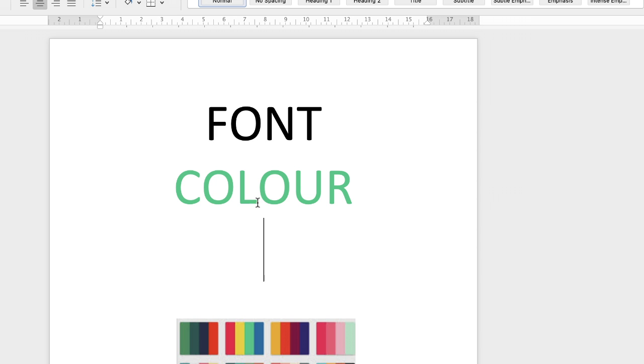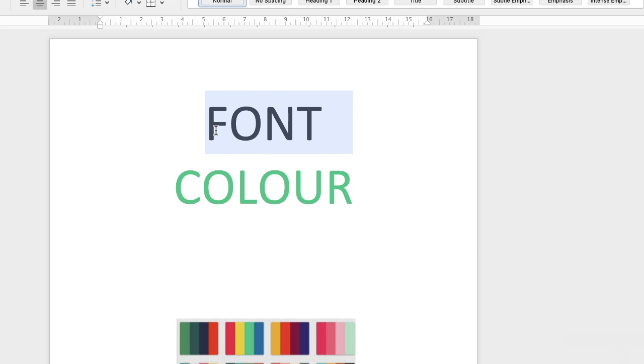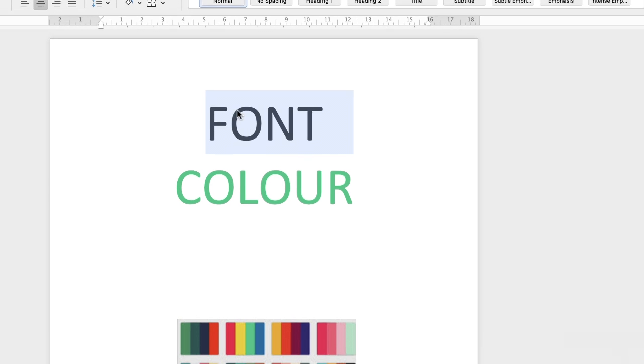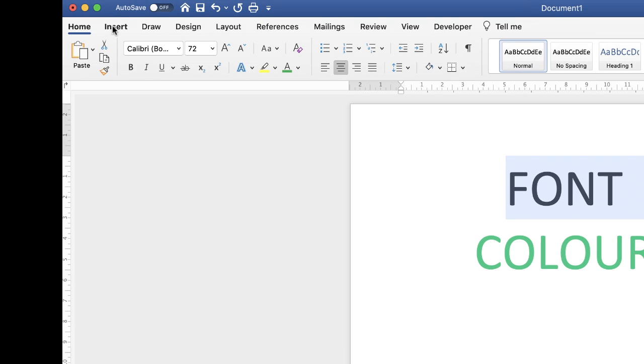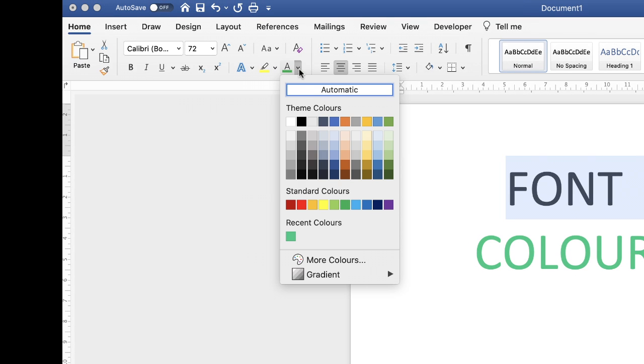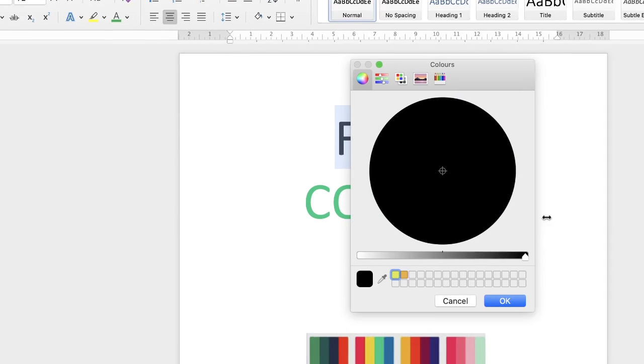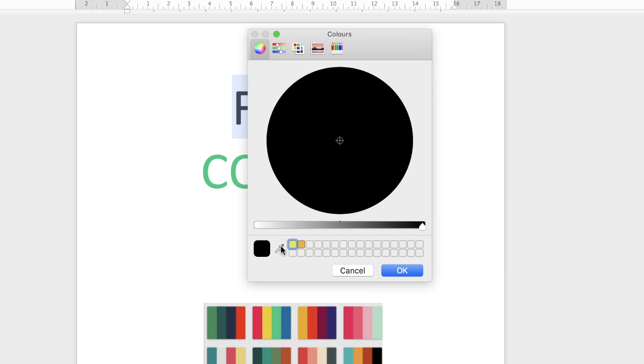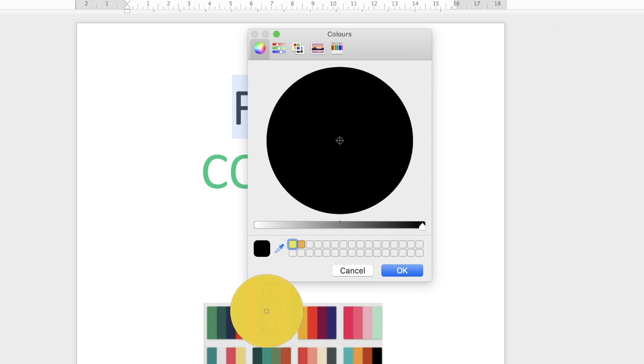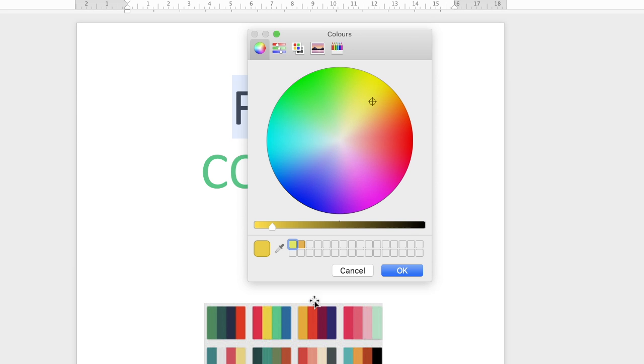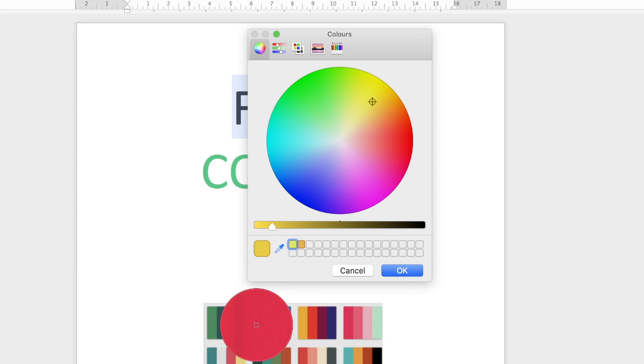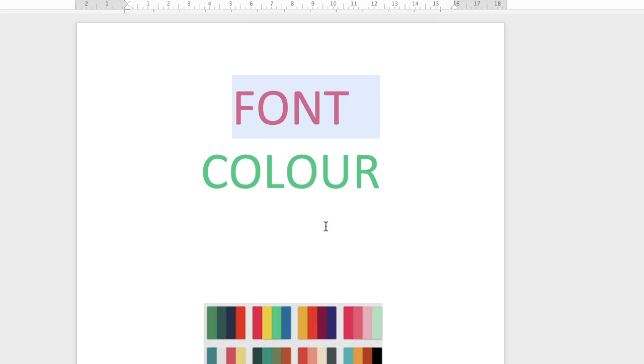And there you can see that font has changed to the same green. If I do that again with the top text, go up to the Home tab again along to the color icon, More Colors, click on the eyedropper tool and click on the yellow. In fact now I think we're going to choose the pink and then click OK. As you can see that's changed.